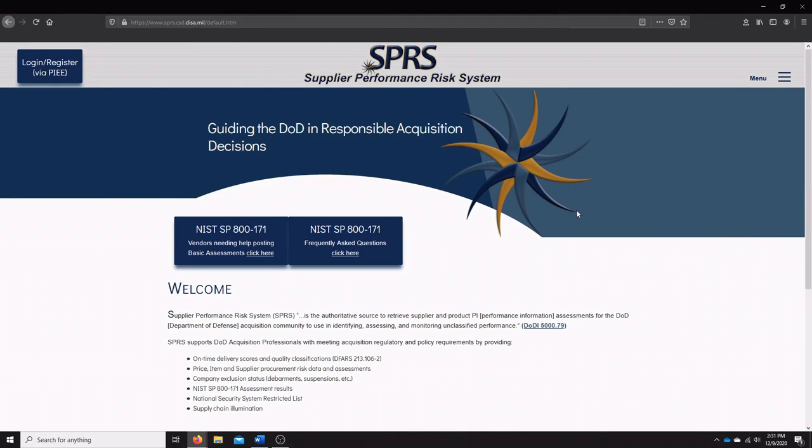Hello everyone, my name is Brendan and today we're going to be taking a look at the Supplier Performance Risk System, also known as the SPRS.